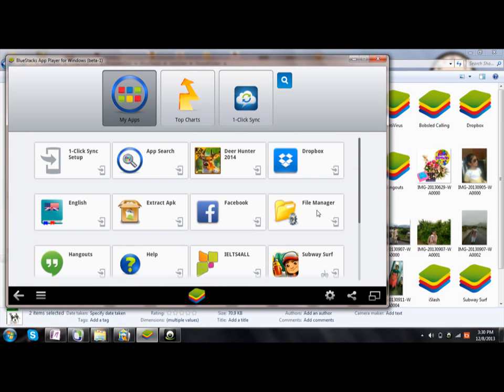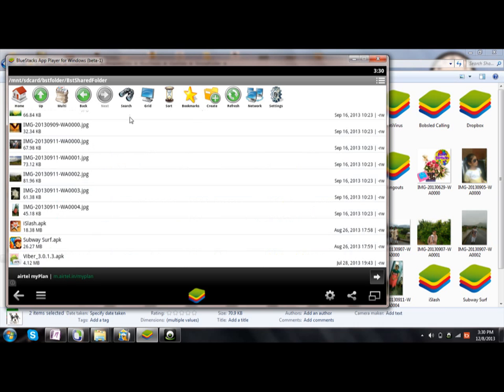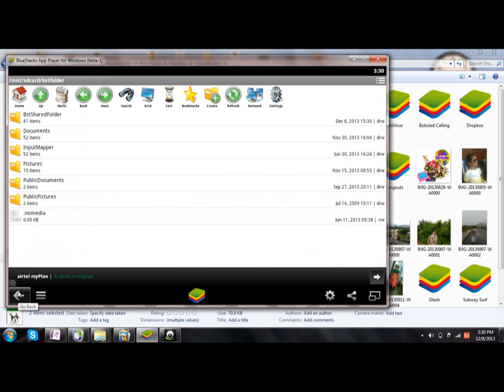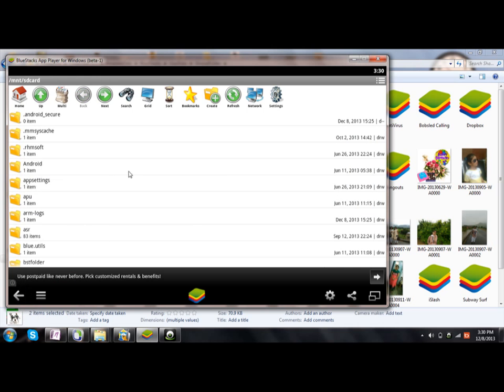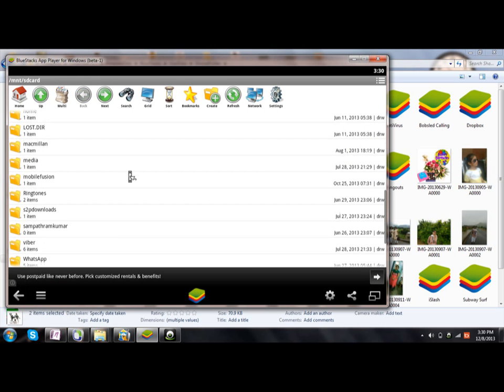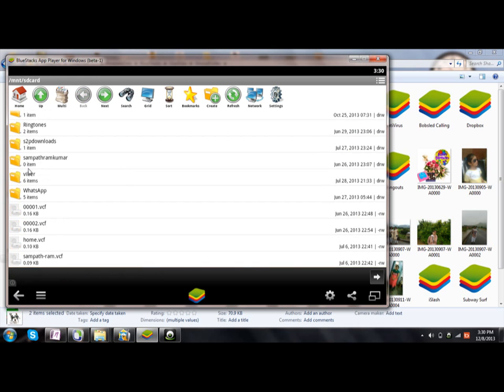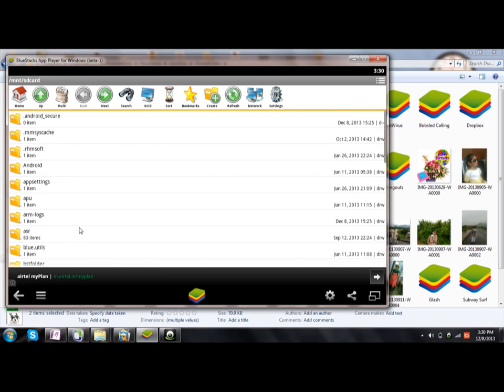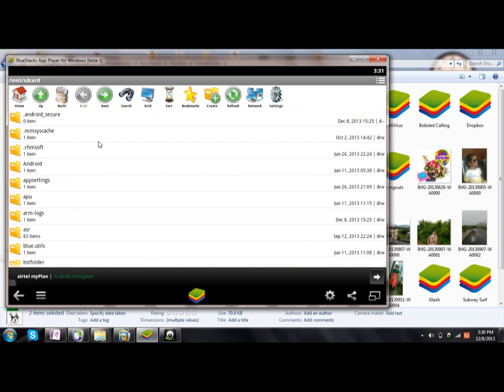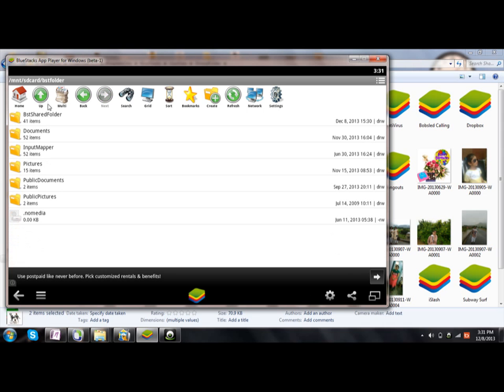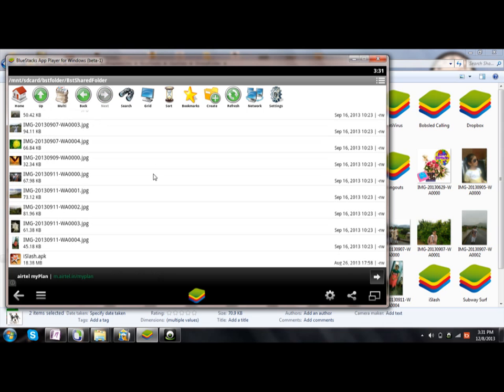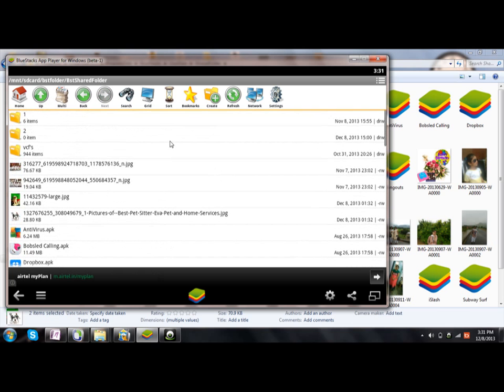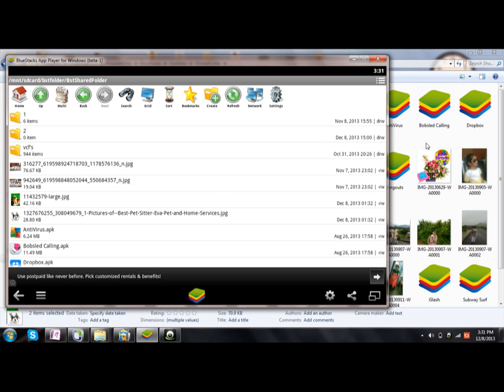Once you open the File Manager, you will be shown these folders. Among these, choose BSD folder, and then BSD Shared. Here you go - all files which you wanted to share will come here.